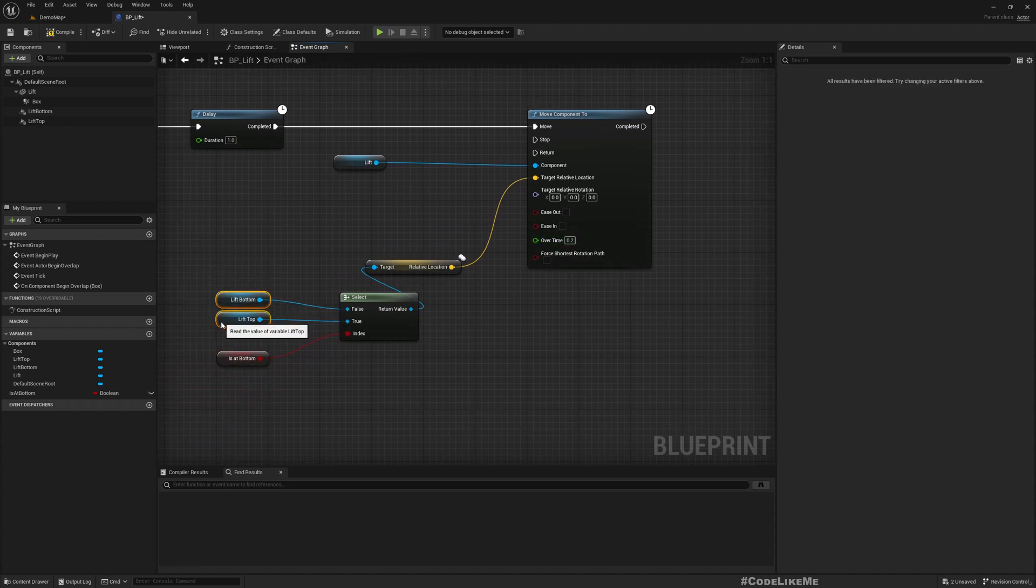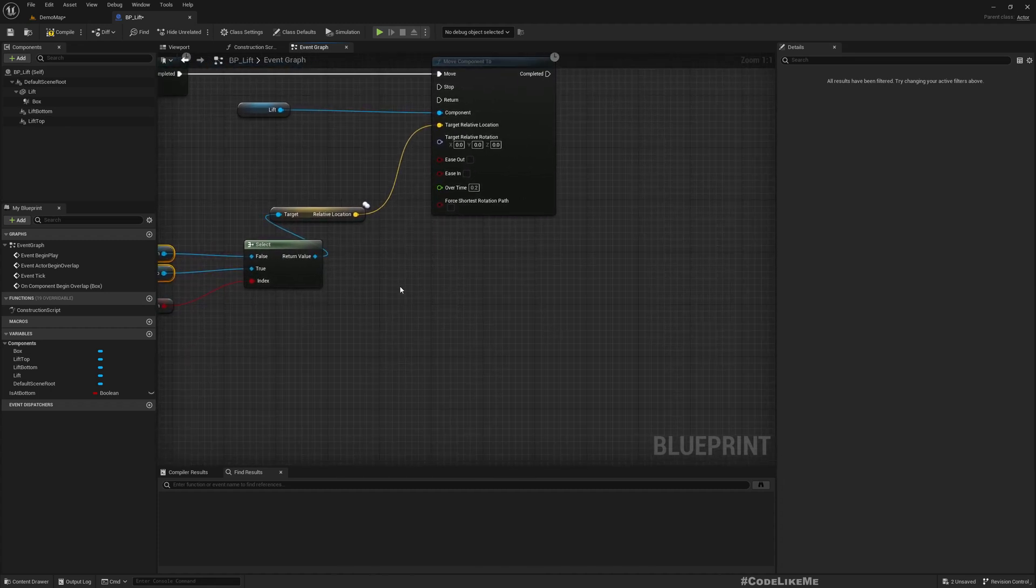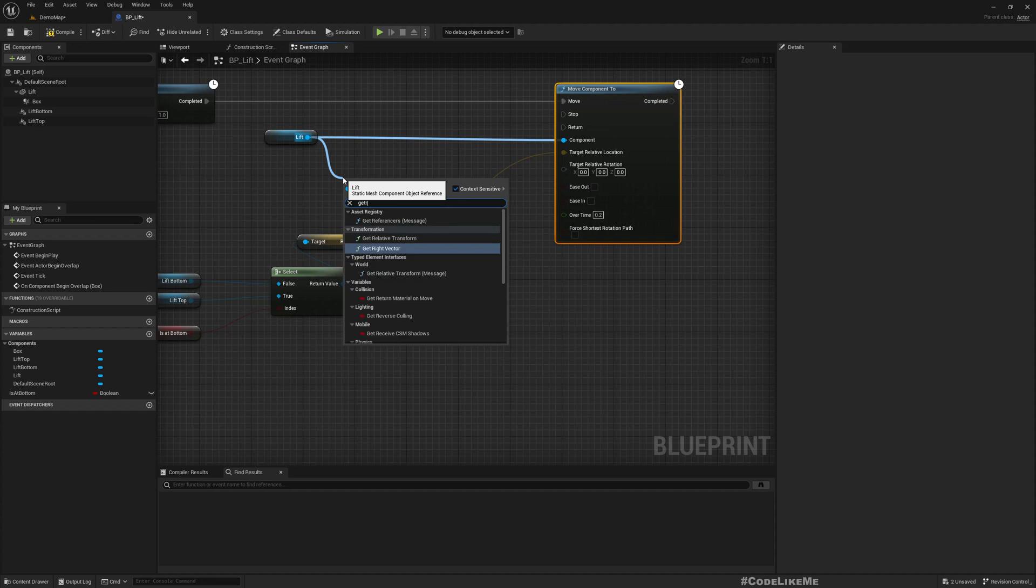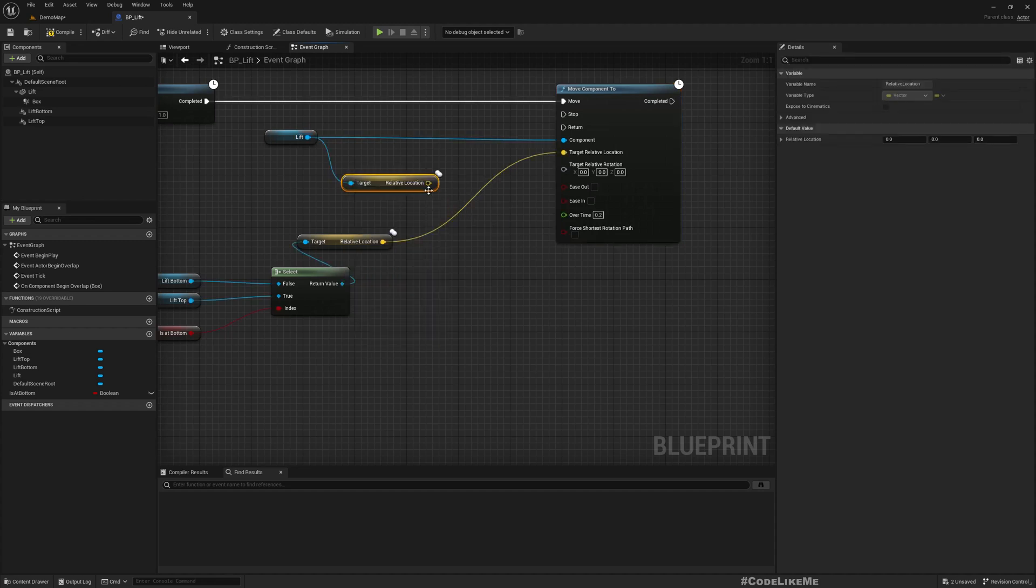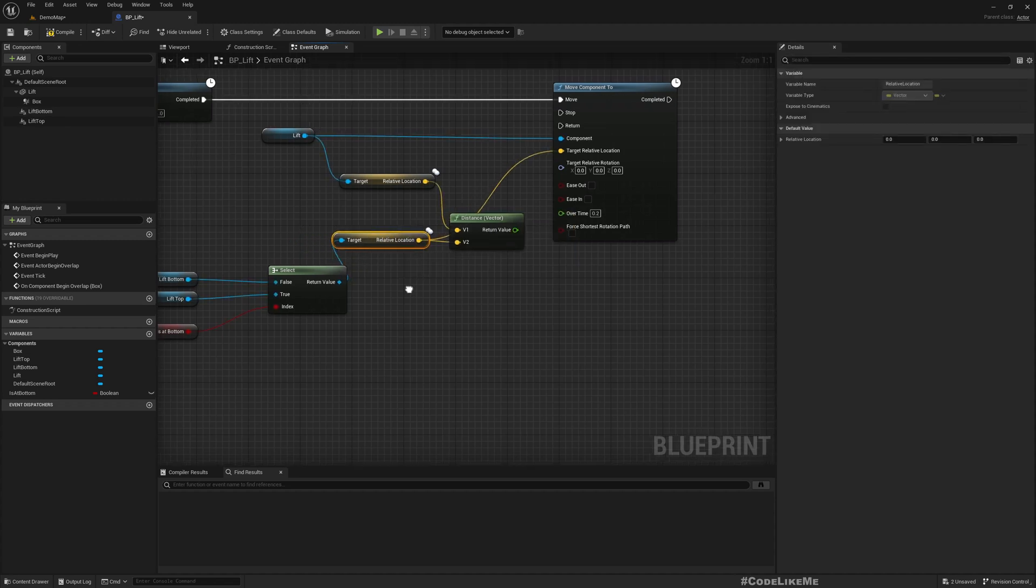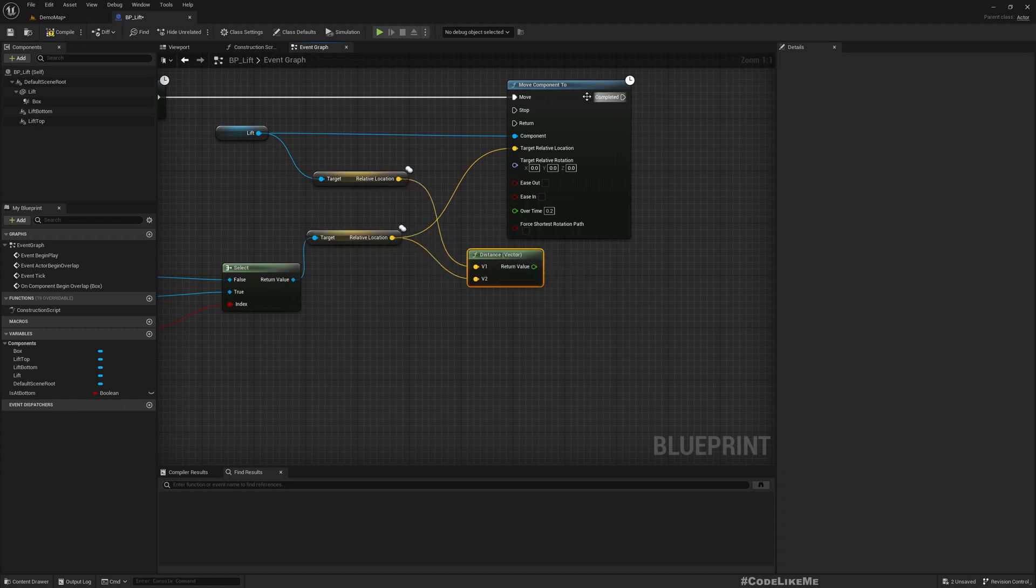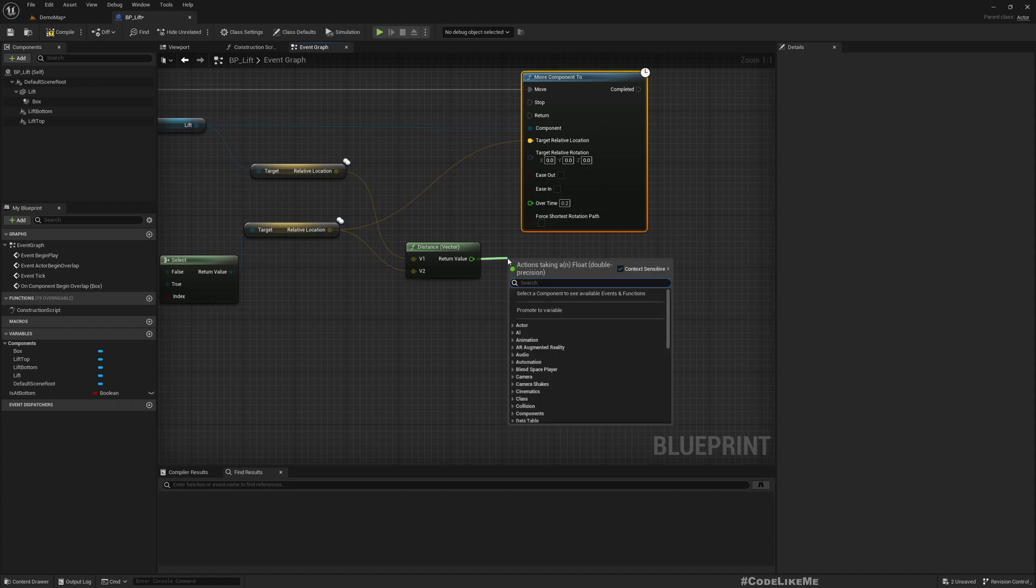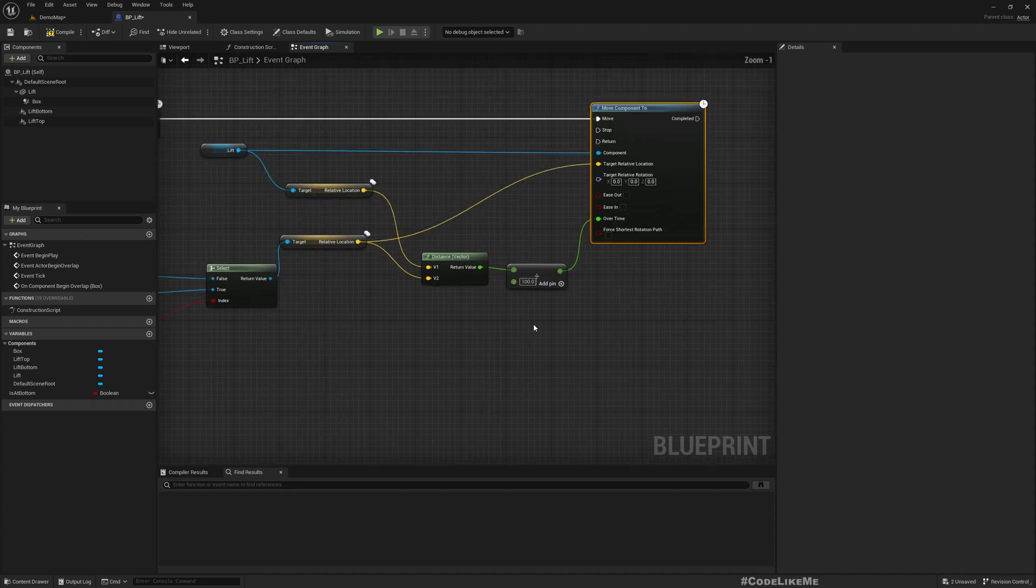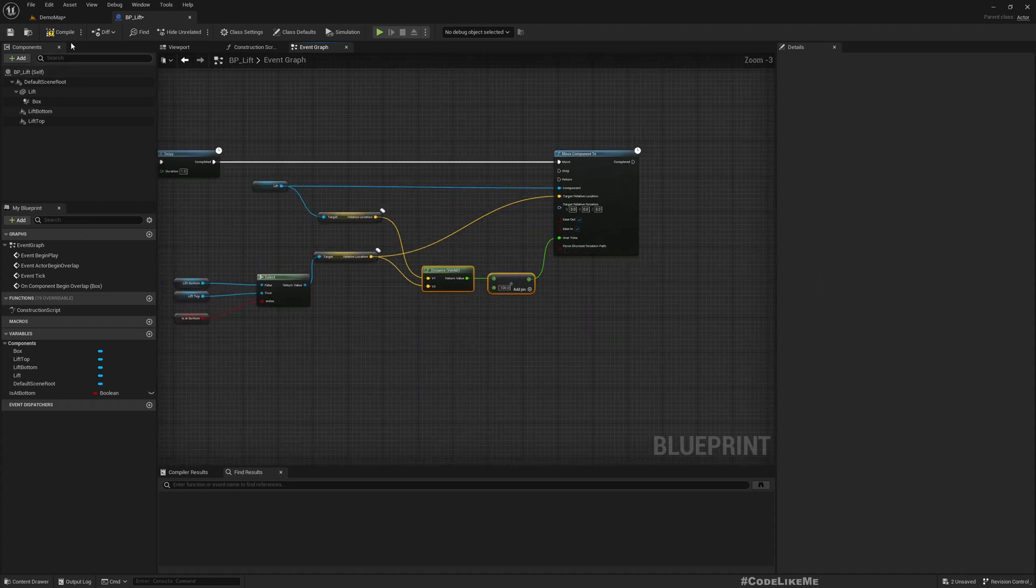Okay, and over time. How do we calculate the time? We can get relative location and calculate distance from the current location to the target location, and then divide it by 100. Should be enough. Not sure if that will be too slow or too fast, but let's see.